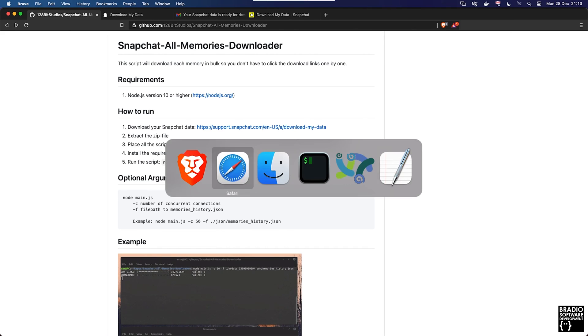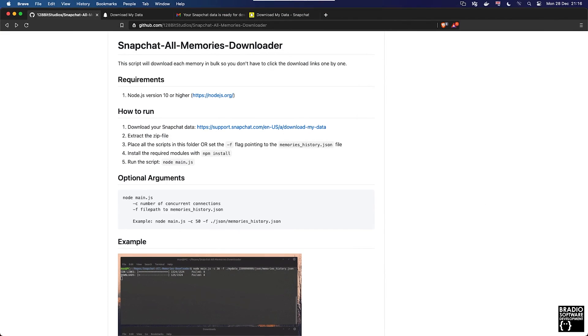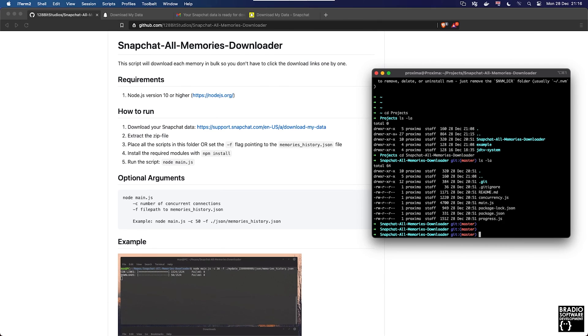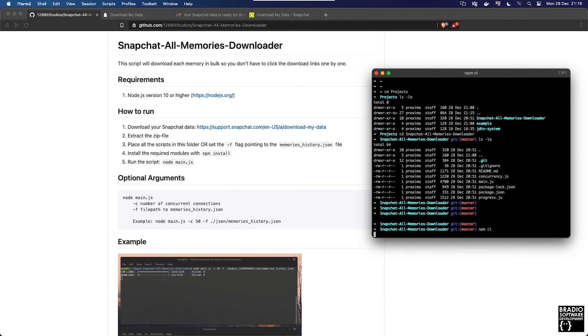Let's open up our terminal. If you look at step four it will say install the required modules npm install. It's probably worth noting that you will need to have npm, node or nvm installed. I may make another video on this on how to do that.